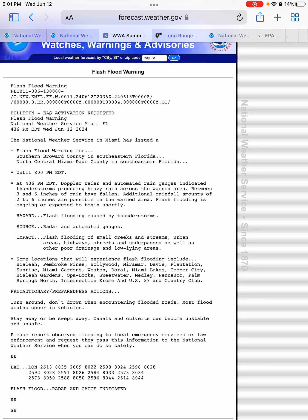So obviously turn around, don't drown when encountering flooded roads, because most flood deaths do occur in vehicles. Stay away or be swept away, because canals and culverts can become unstable and unsafe.